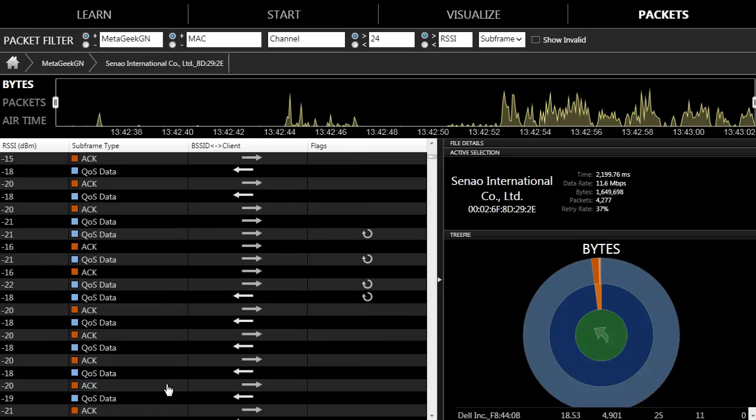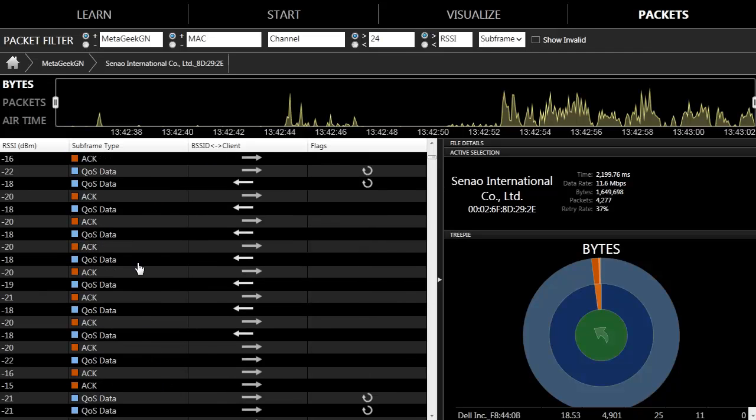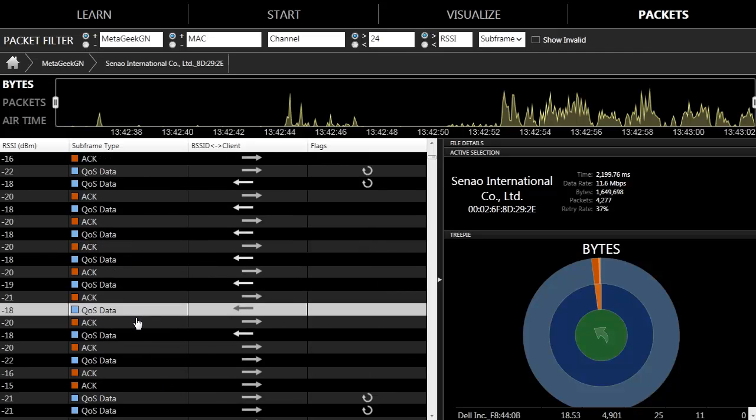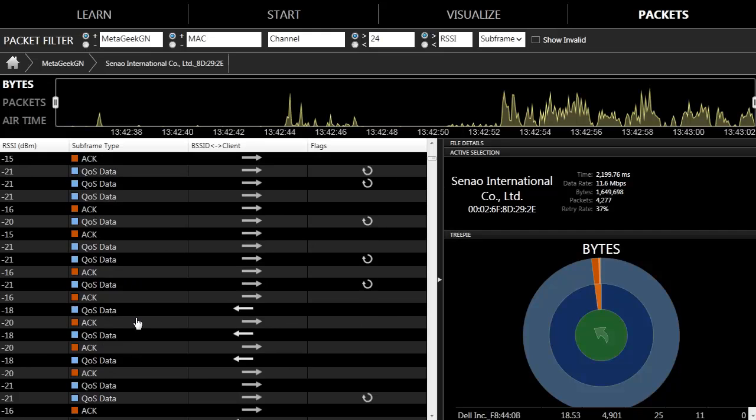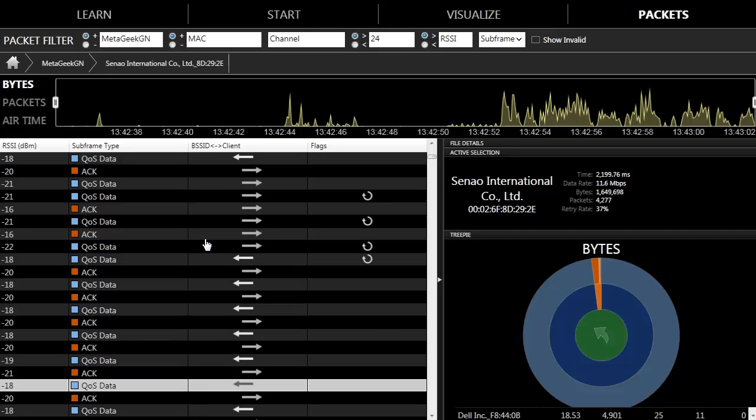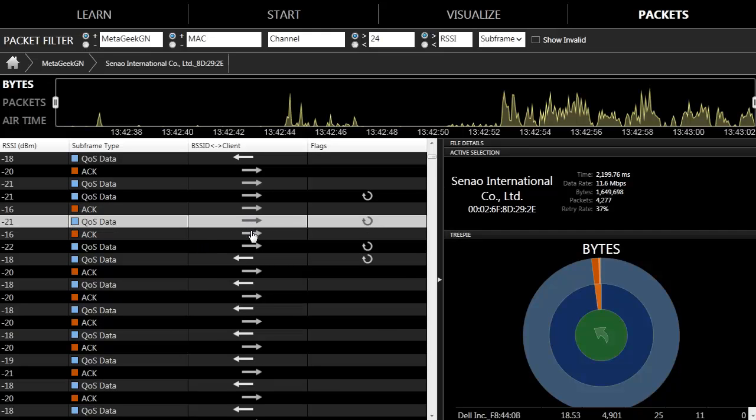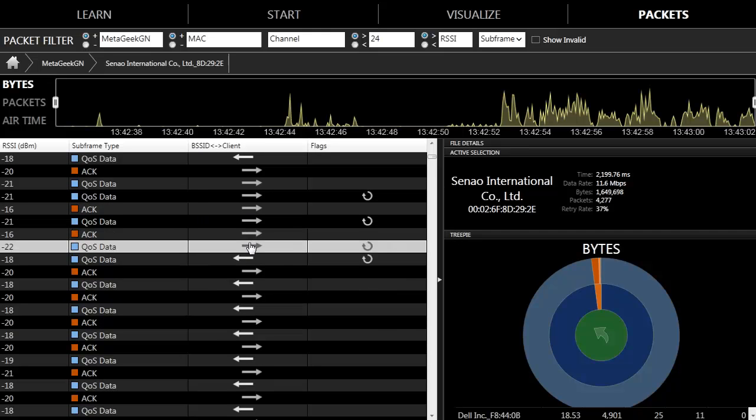Here we see most of the conversation goes data, act, data, act as it should be. We can also view which frames had to be retransmitted due to a wireless collision in the 2.4 GHz.